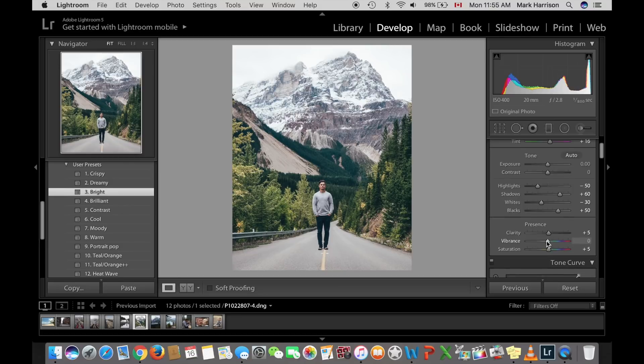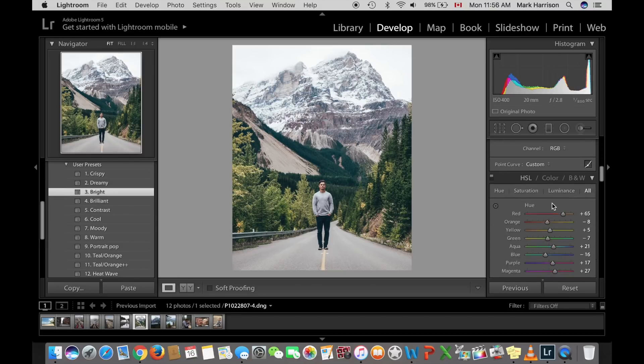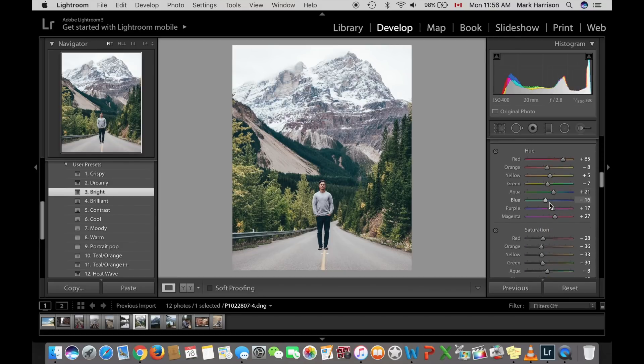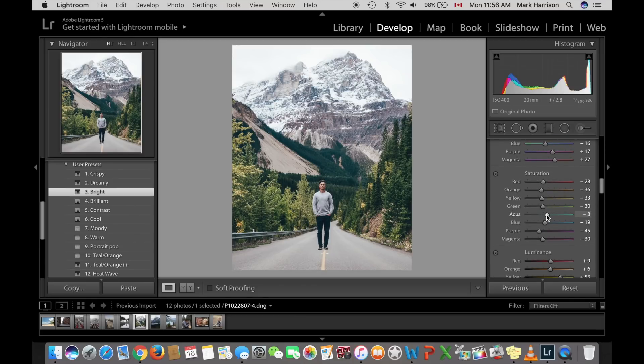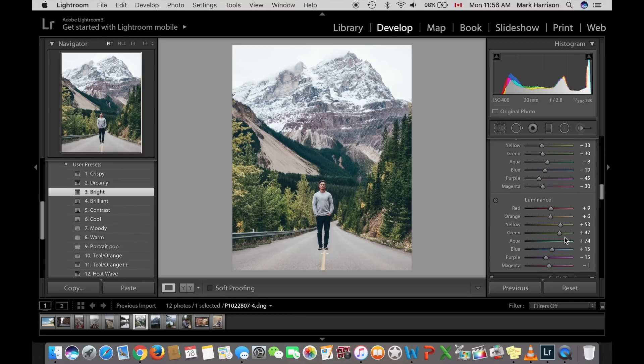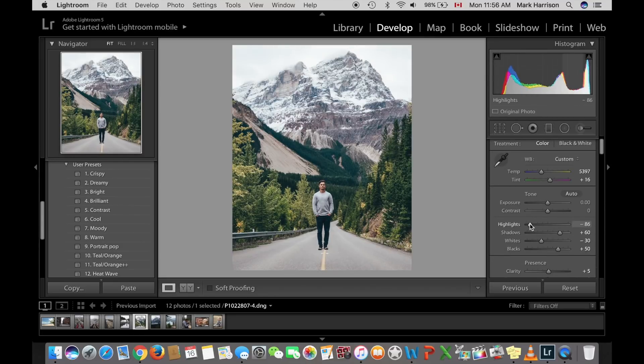So I'm just going to show you the side here. If you want to pause this at any point, you can see the settings I changed to get this preset. So if you're interested in copying what I did, just pause it. Alright, we're going to bring down those highlights, get some details back in the sky.